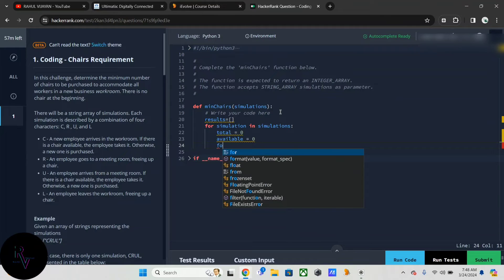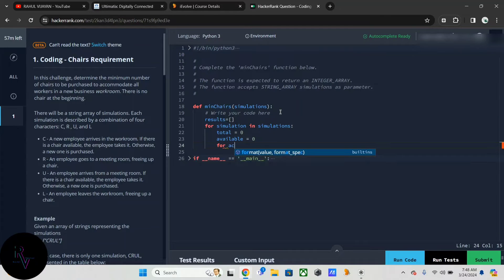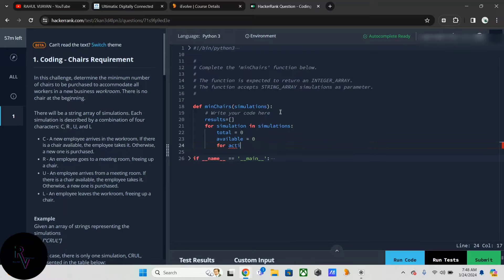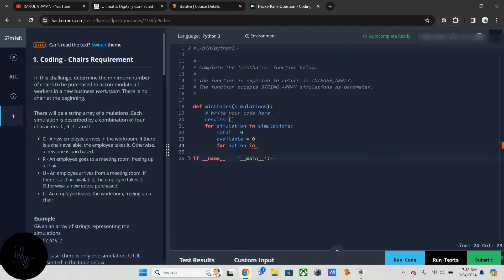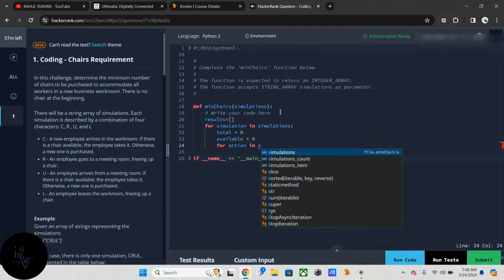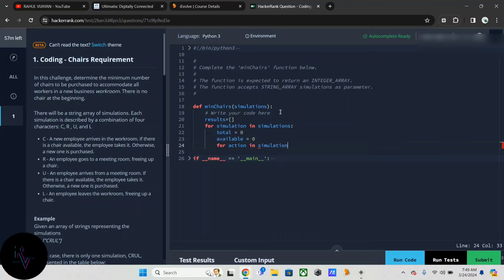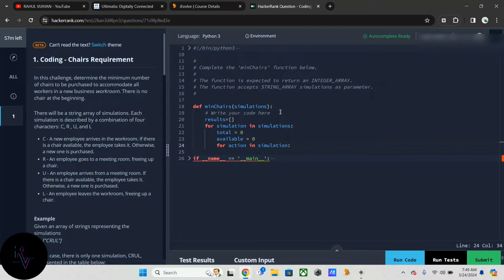For action in simulations simulation. This is the inner loop that iterates over each character action within the current simulation.